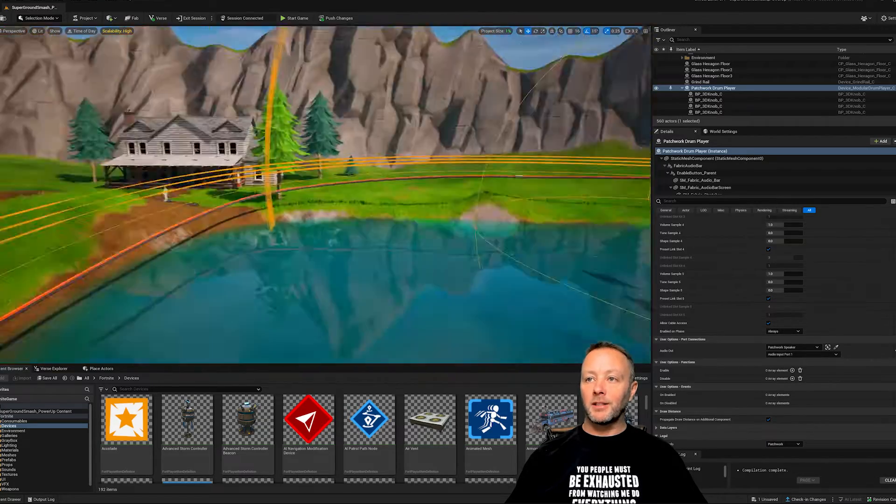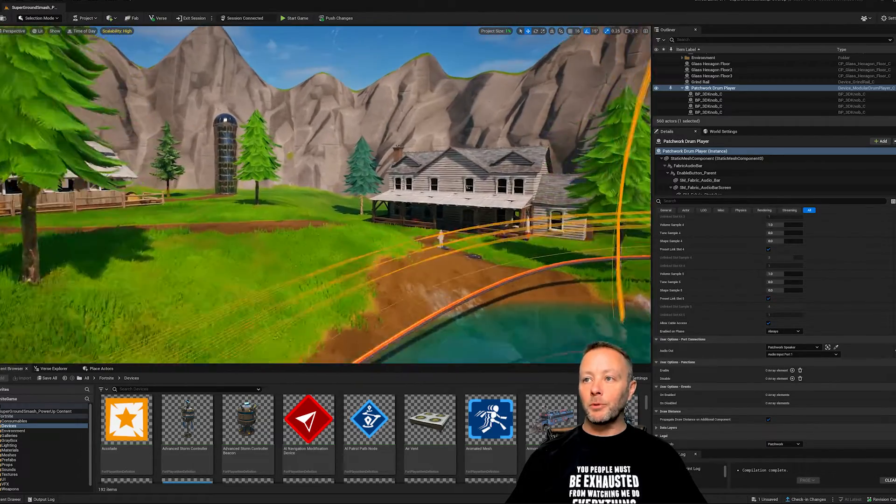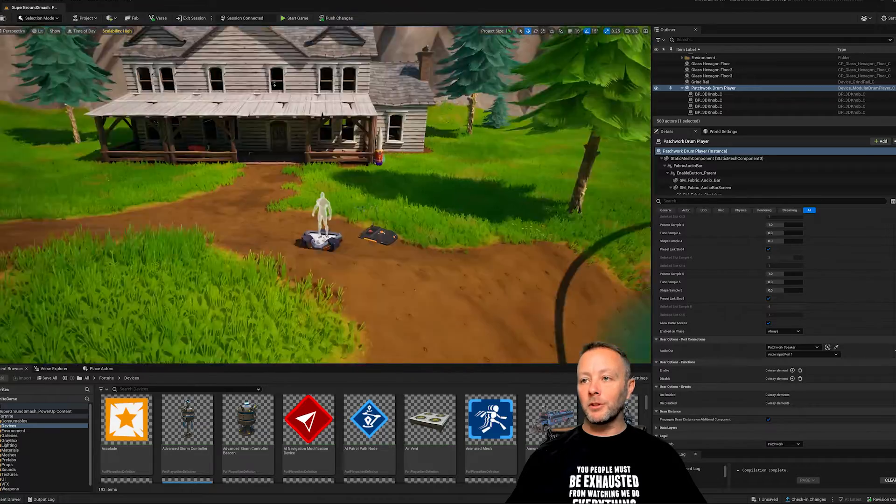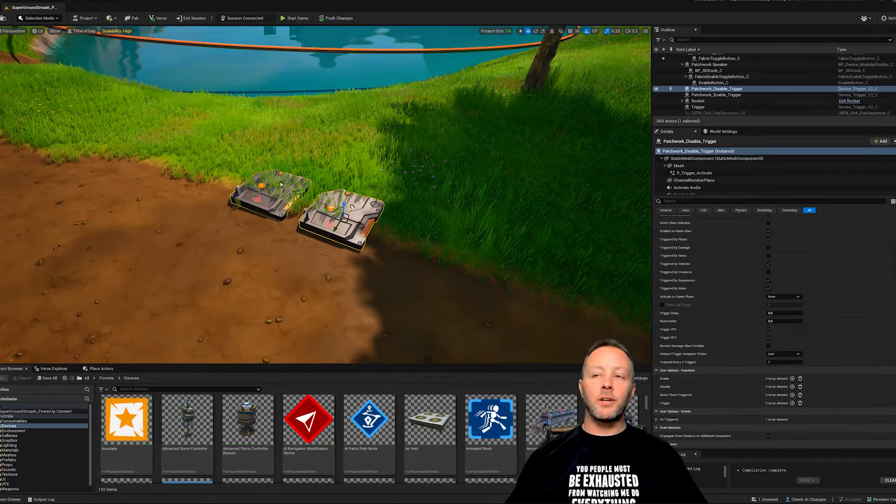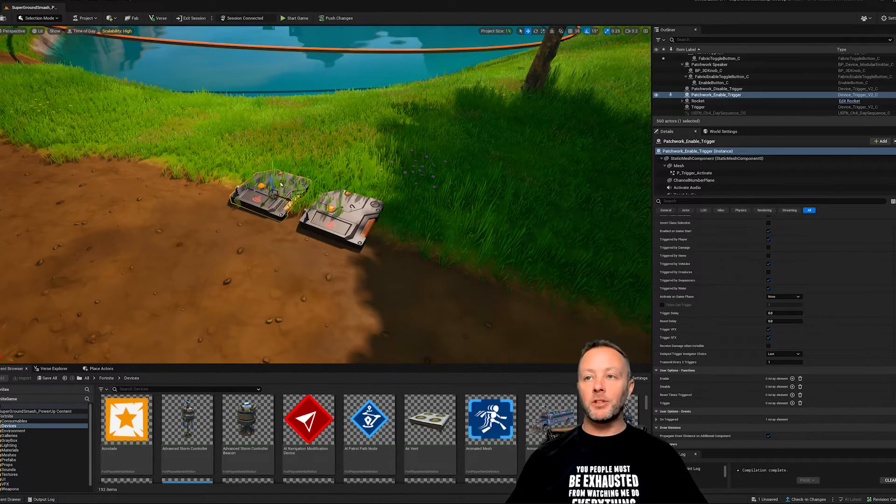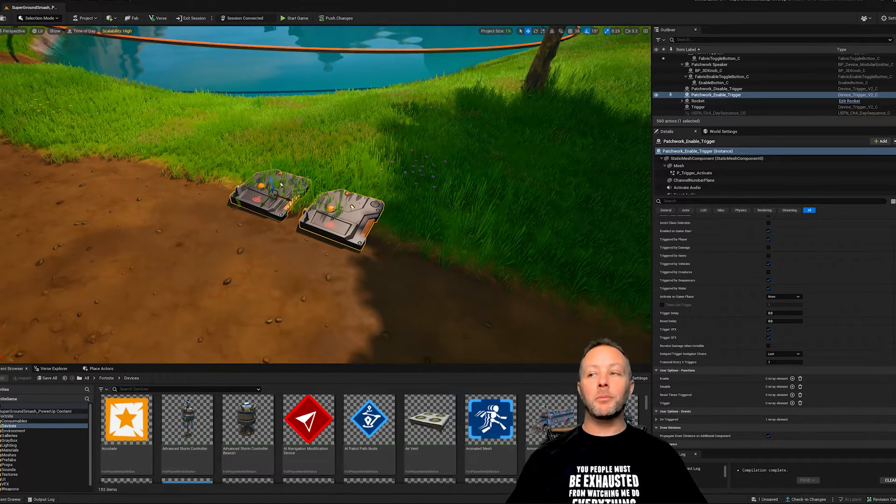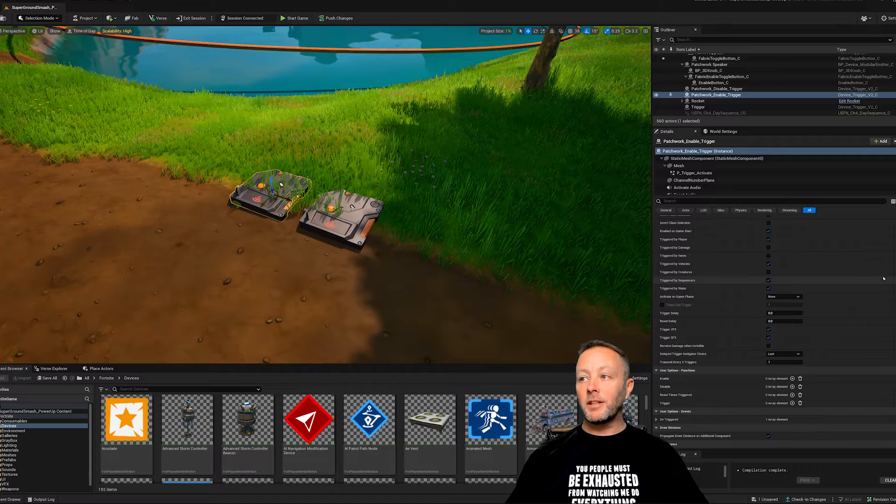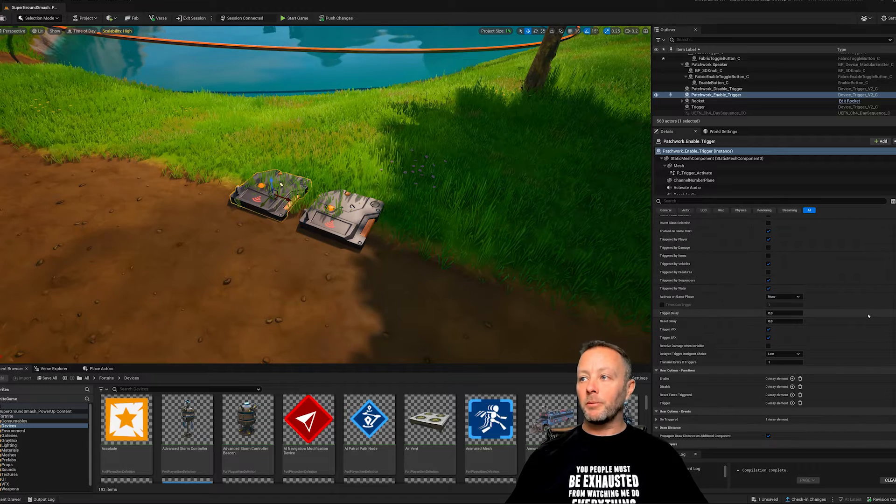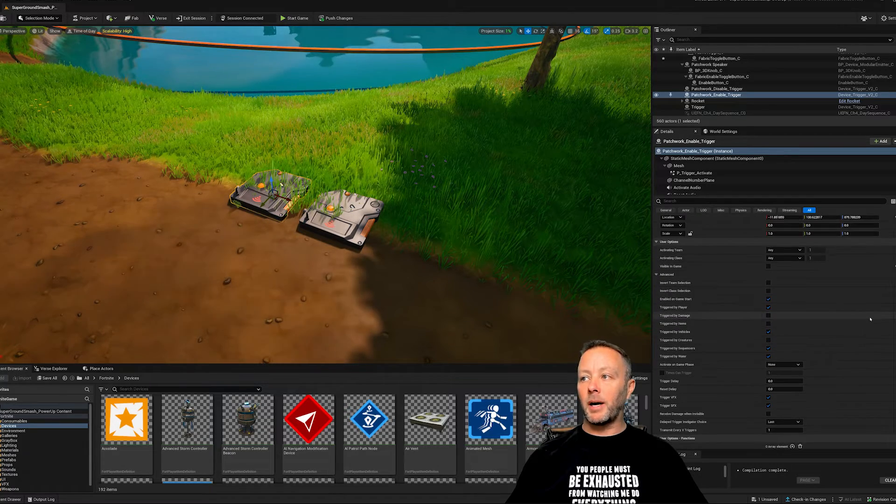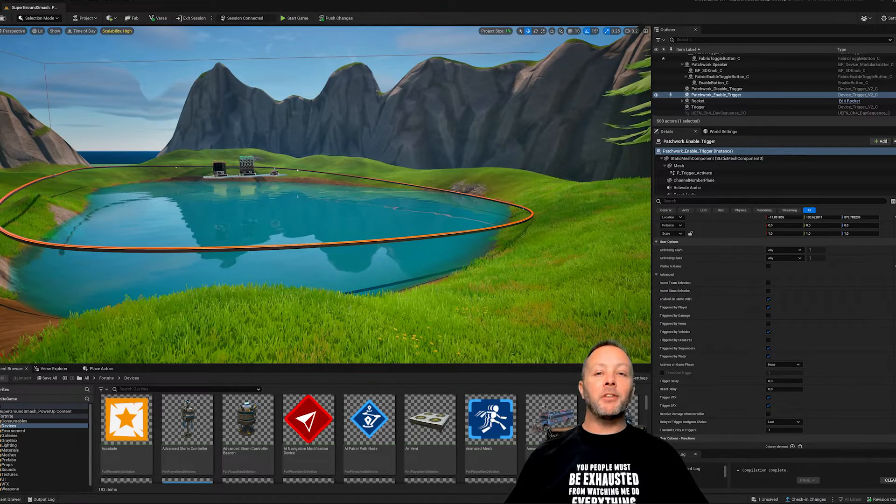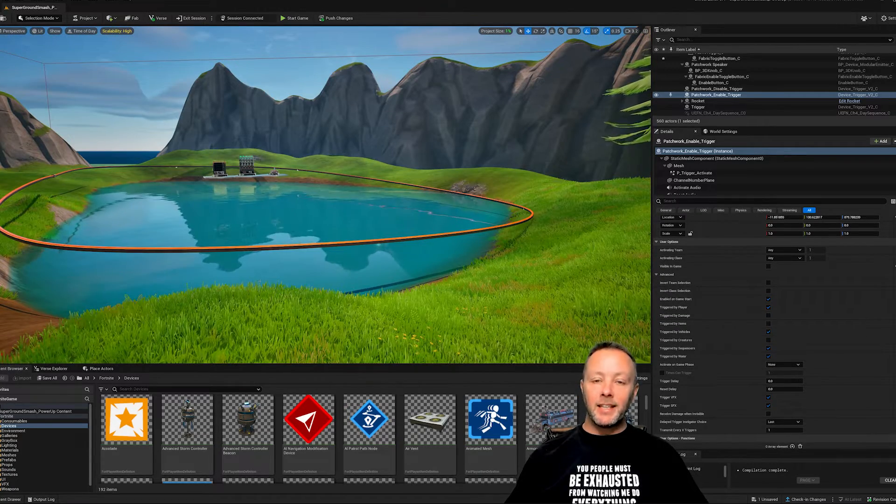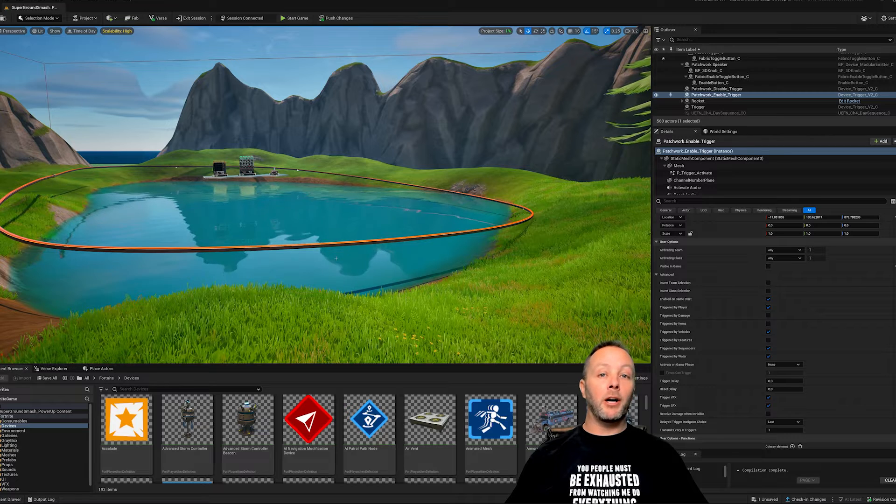We've got them hooked up to a couple of triggers which live right here. These guys are invisible in the game. There's nothing special going on with them - they're just triggered by Verse essentially. That's everything inside of the scene here. Let's go take a look at our Verse file.